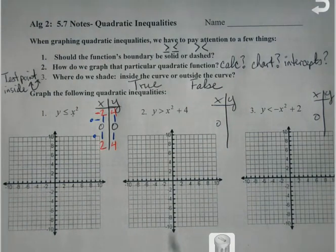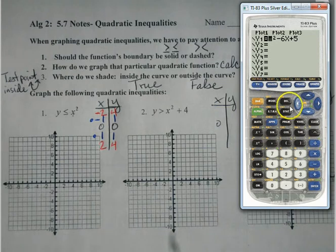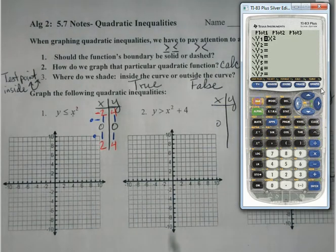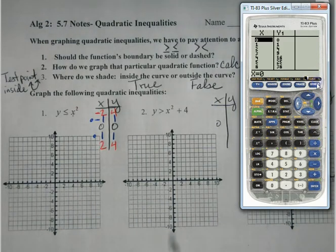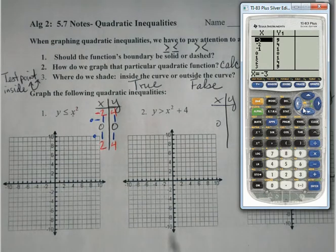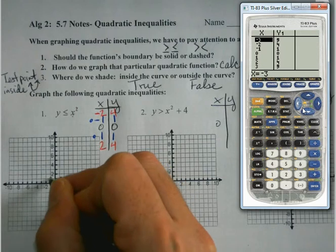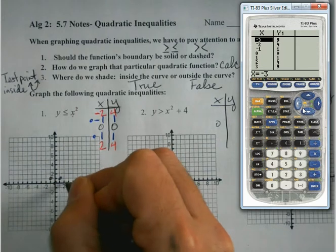Sure, I always have the option of going to the calculator and saying y equals x squared, then bringing up the chart. I can scroll up and down and see the same numbers I just figured out using my brain — which makes me think I could do most of these just using my brain. So I'll plot these points.